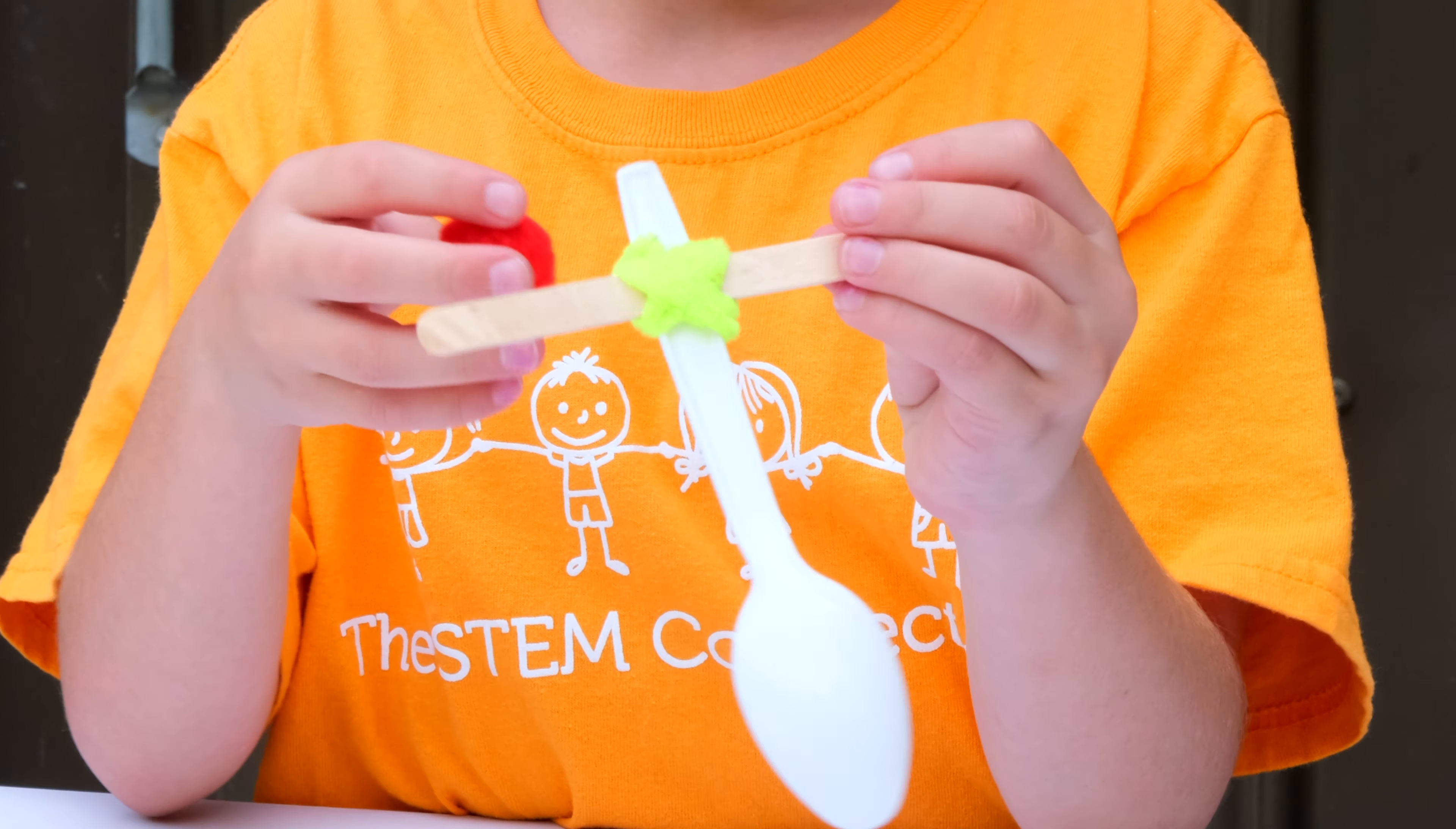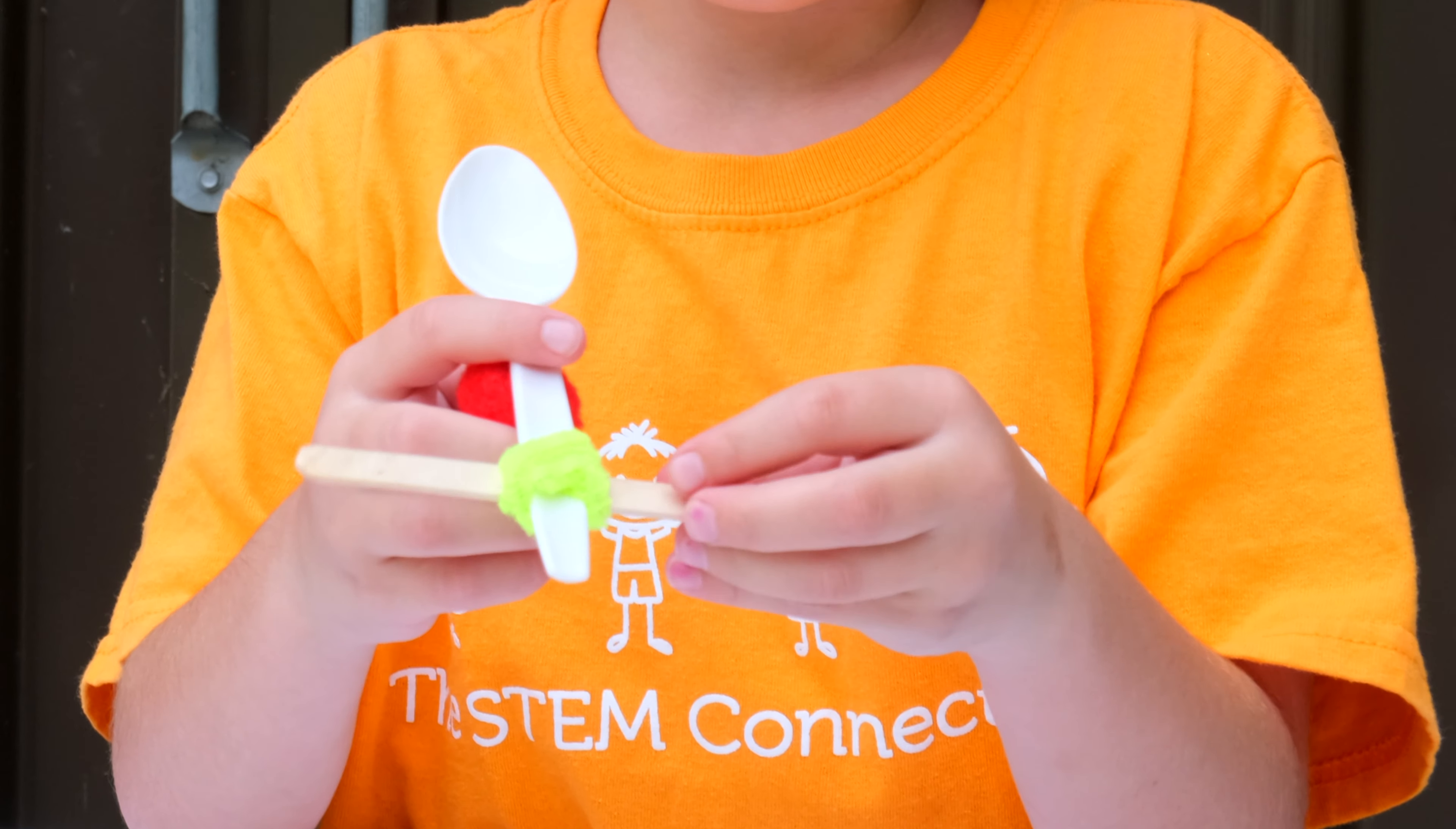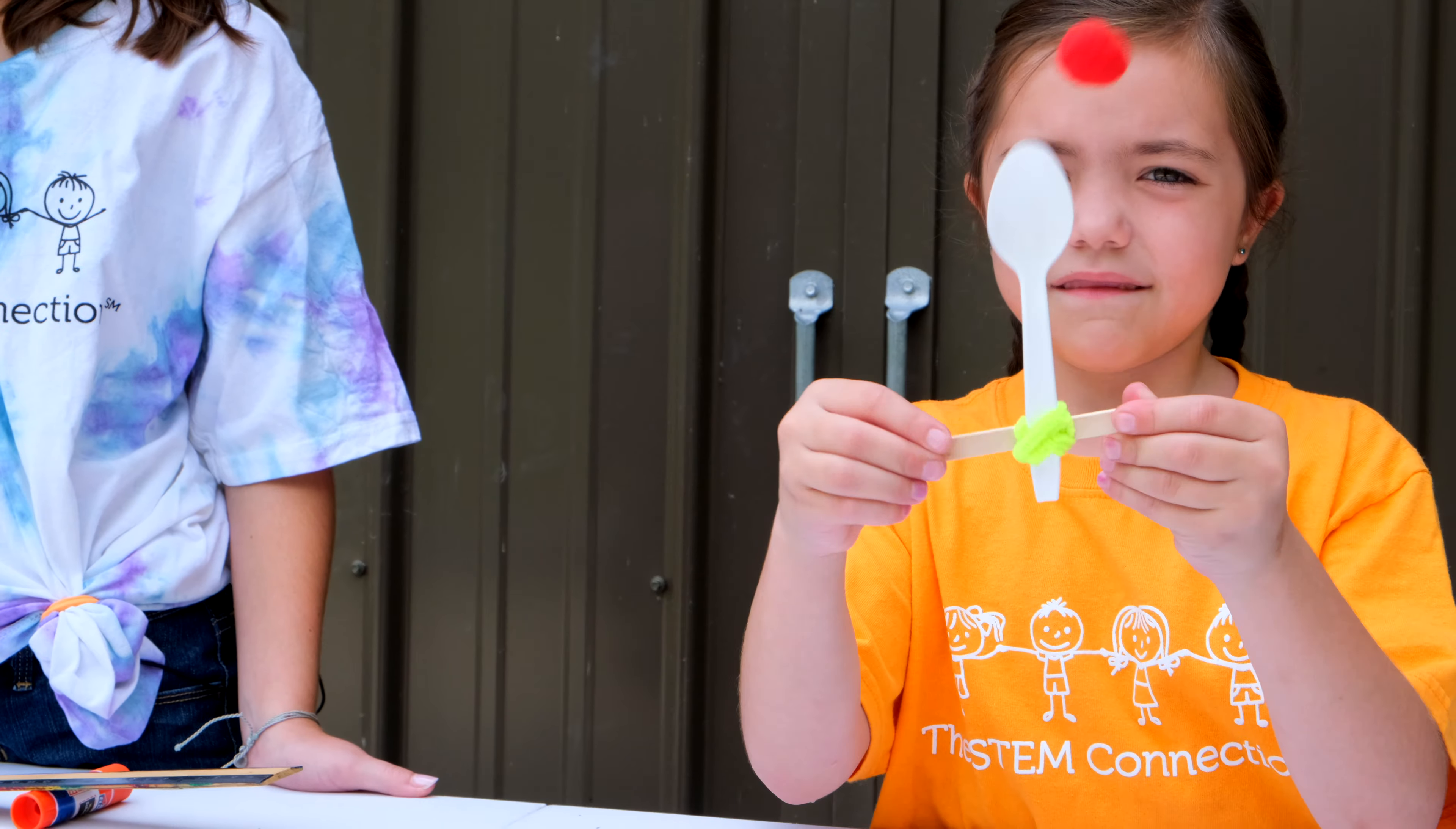You can try out building a lever launcher with other household objects as well to see if that can change how accurate you can be or how far it can go.